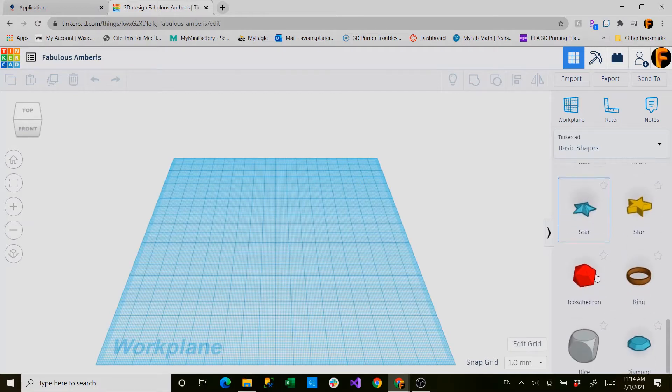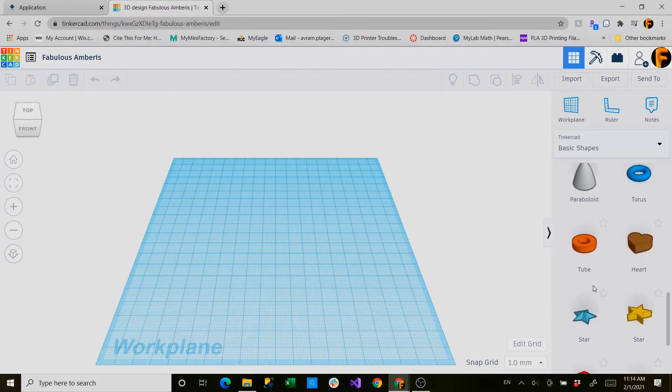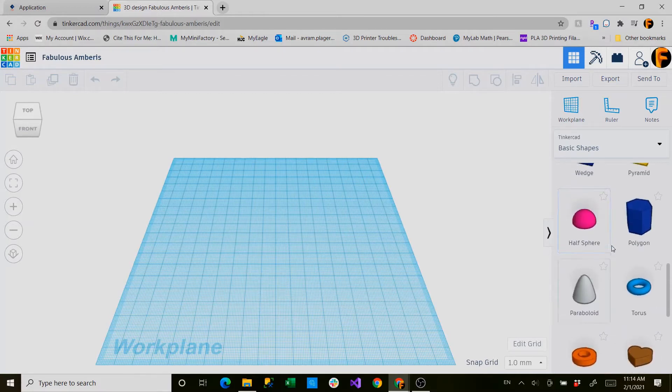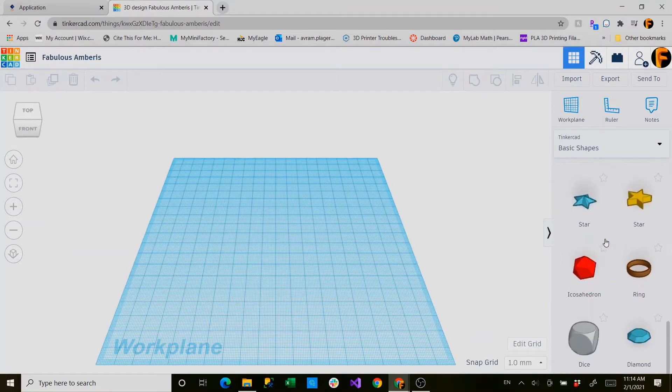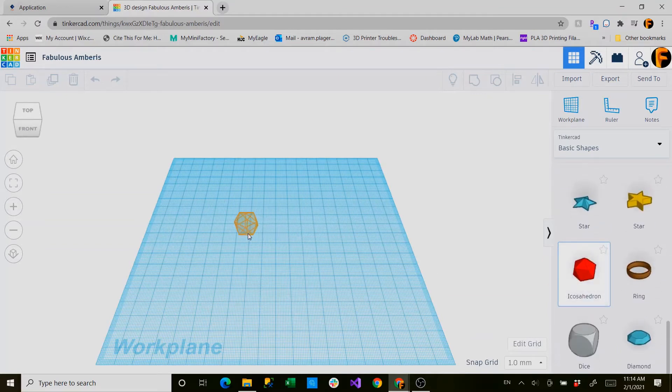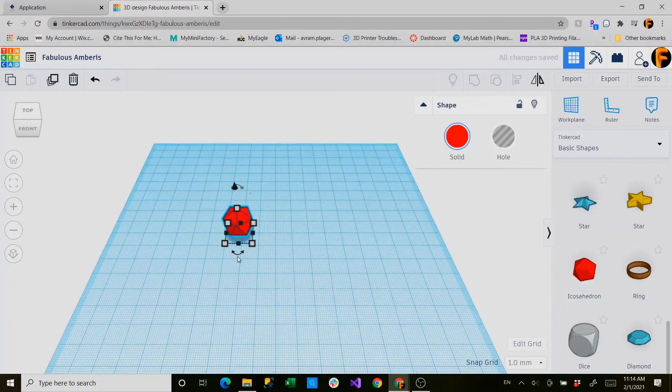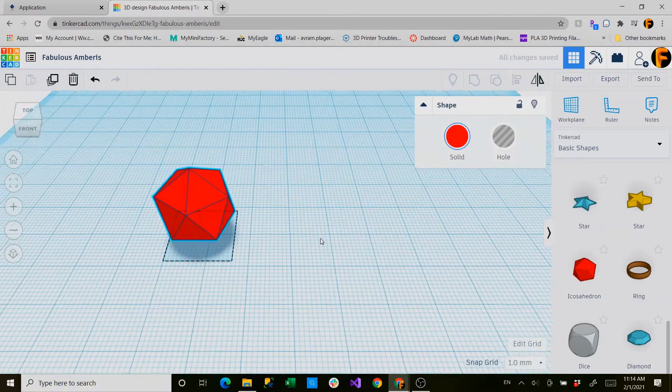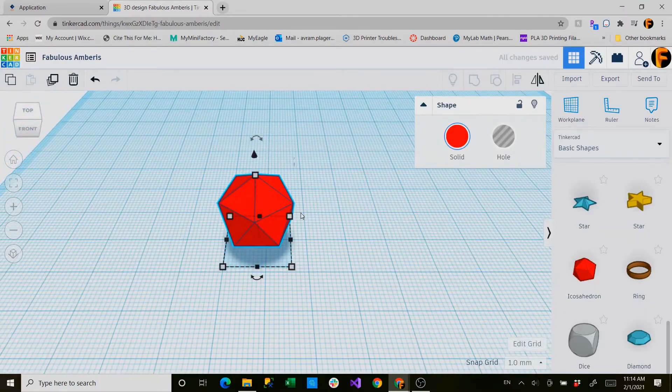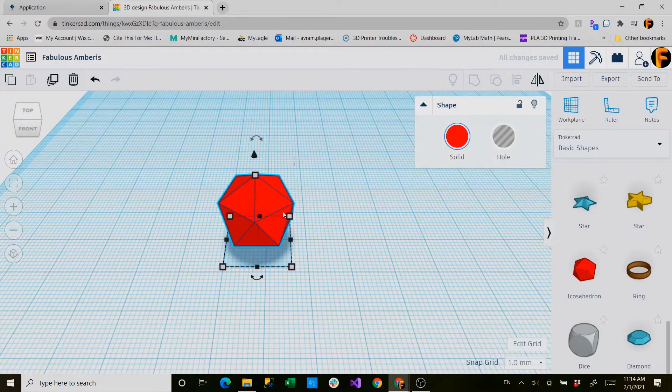So I would encourage all of you to at home play around with all these shapes and familiarize yourself with all of them. We'll be using an icosahedron. You can't modify anything except the length, width, and height of this object, so I would keep it as is.